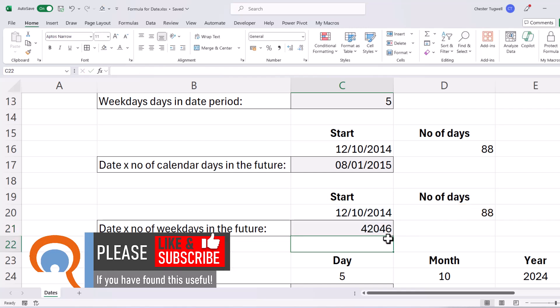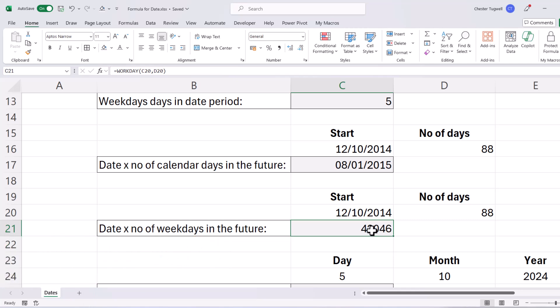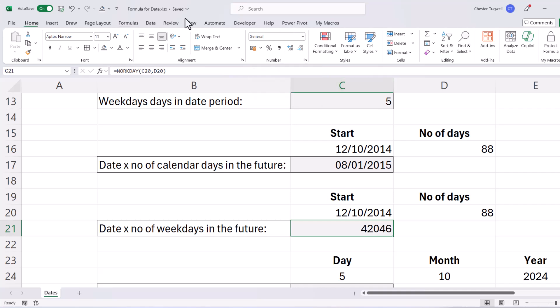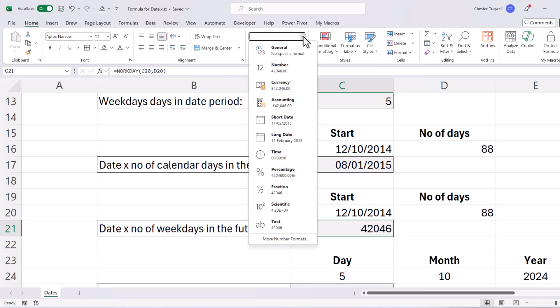It gives me a number as an answer and that's actually the serial number behind the date that I want to display in this cell. So all I need to do is go up to my ribbon and on the home tab in this list that currently reads as General, I need to select Short Date.